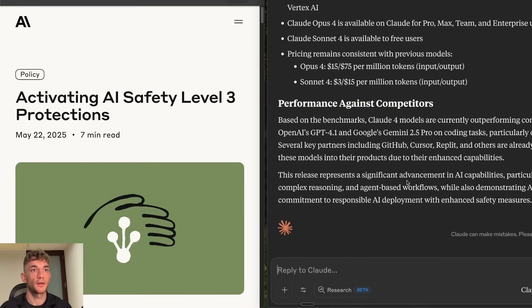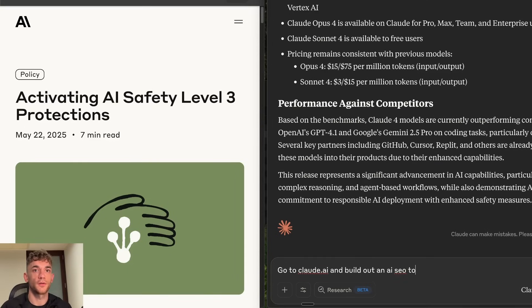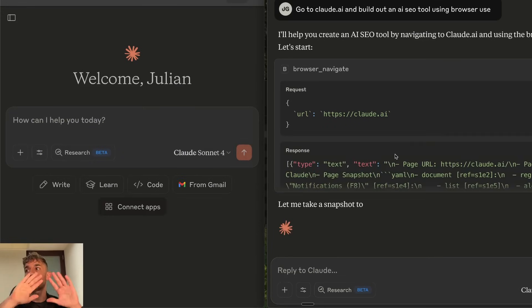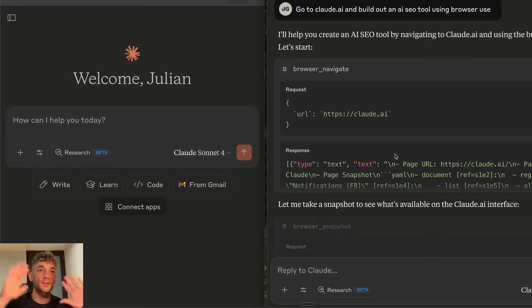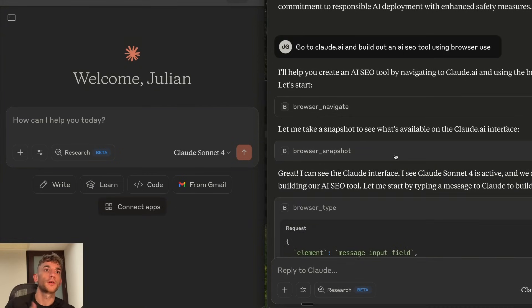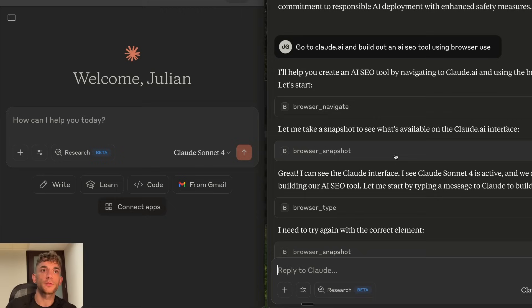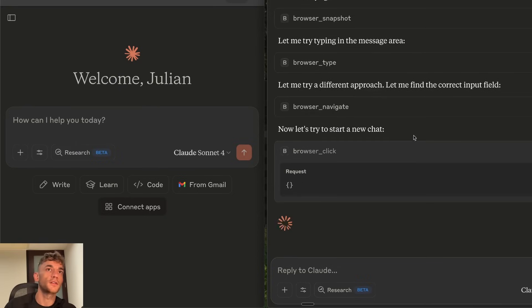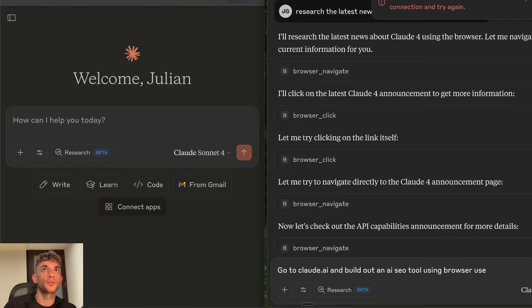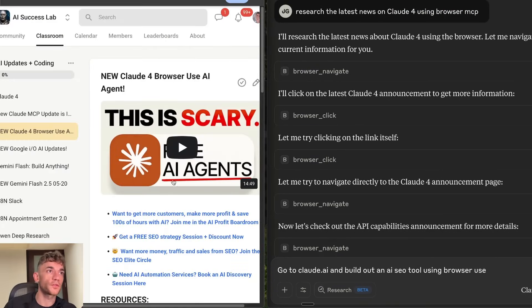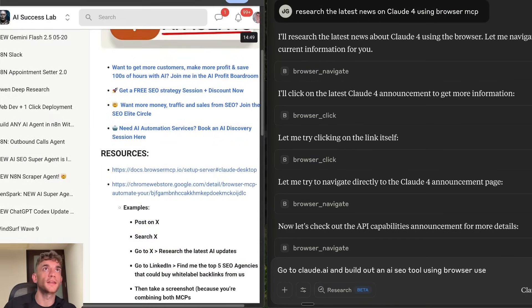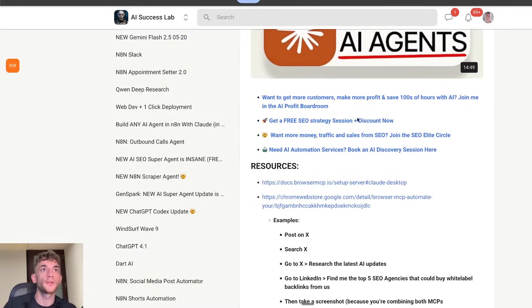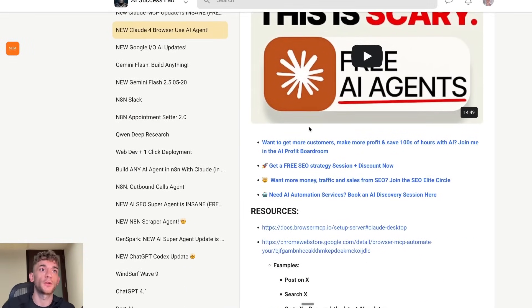If we say for example okay go to Claude.ai and build out an AI SEO tool using browser use. It's navigating to Claude.ai. Again I'm not touching my laptop or using the mouse or anything like that. You can see the browser is clearly configured to work on the laptop on itself. And by the way with Opus 4 it's actually configured to work for seven hours autonomously. Which is pretty crazy as well. And then you can see it can start navigating to Claude here. Pretty simple and easy to do. Easy to set up.